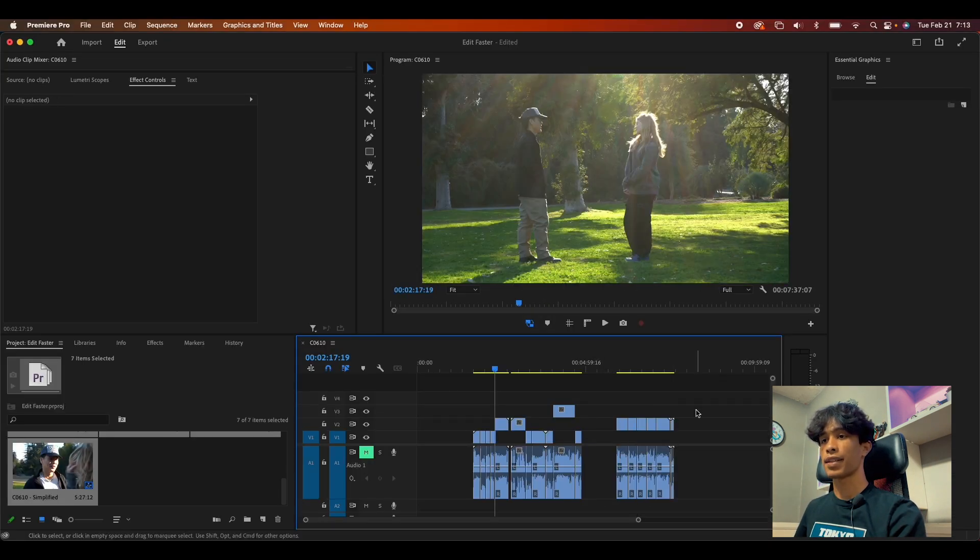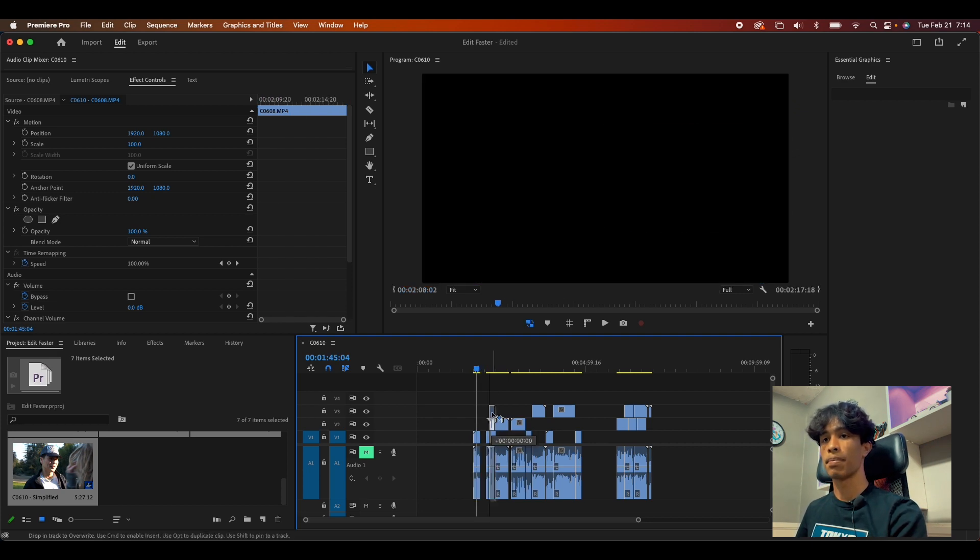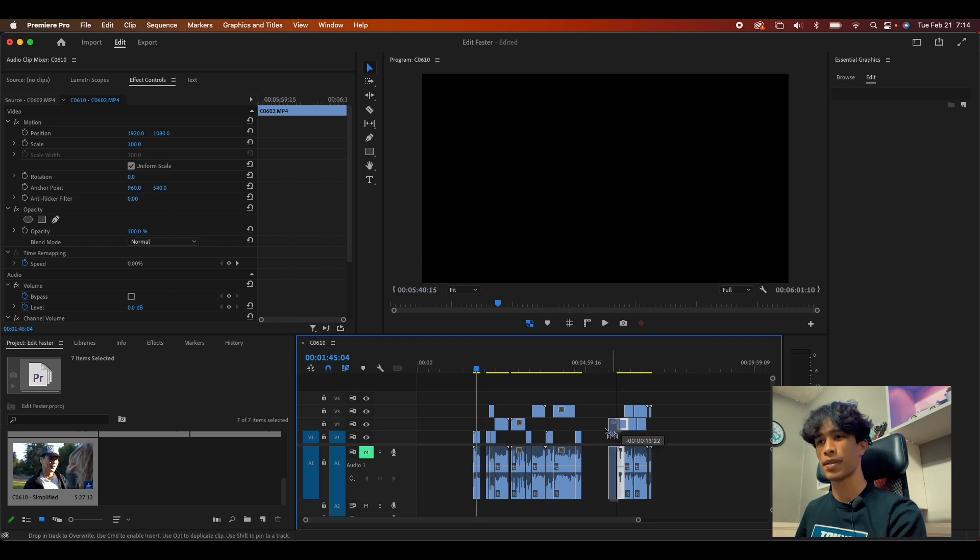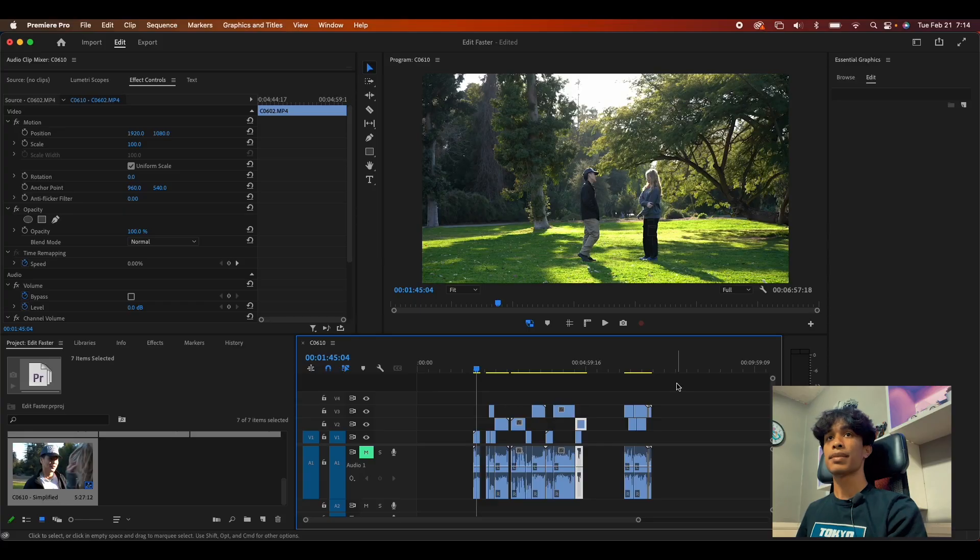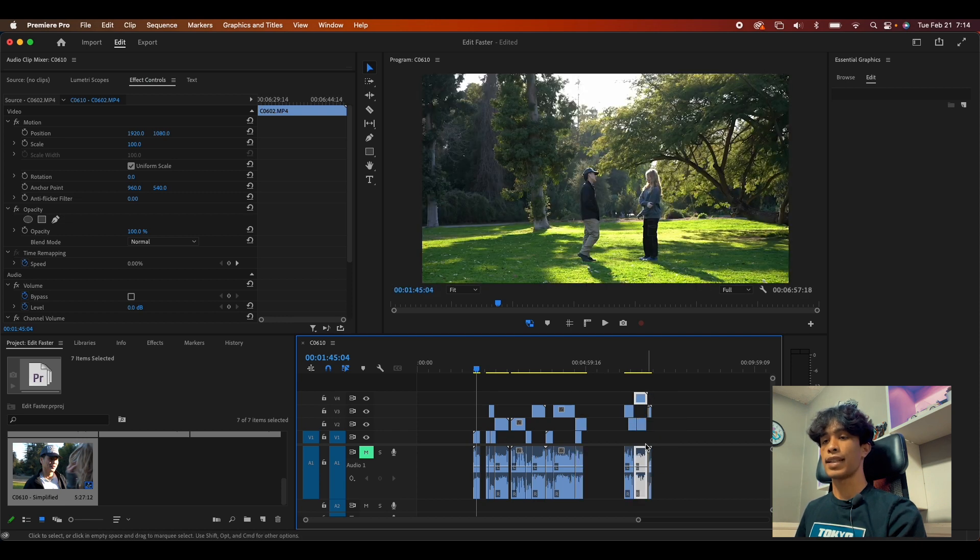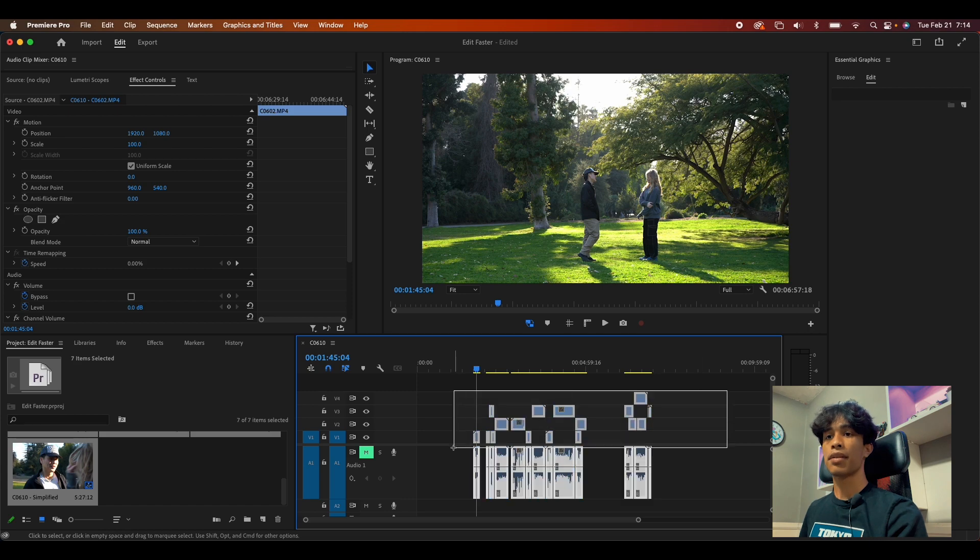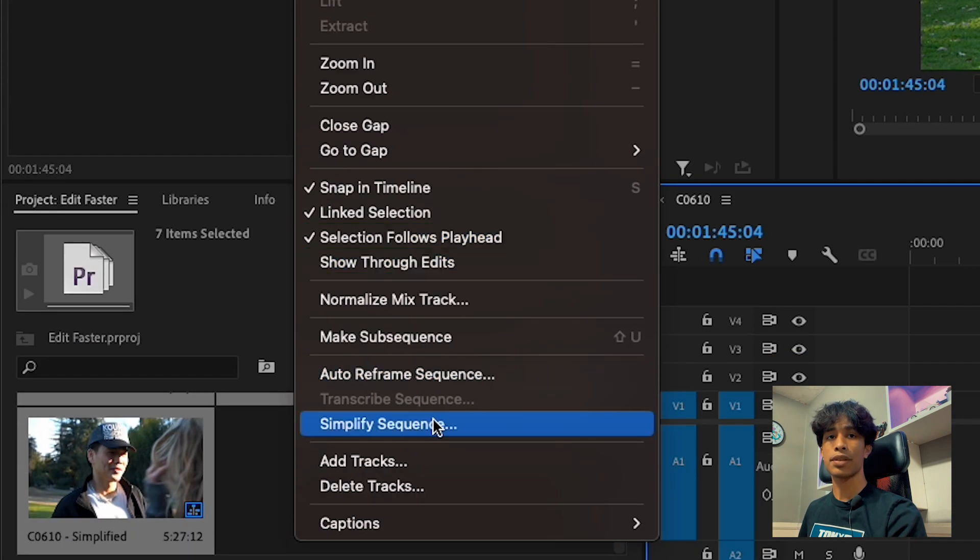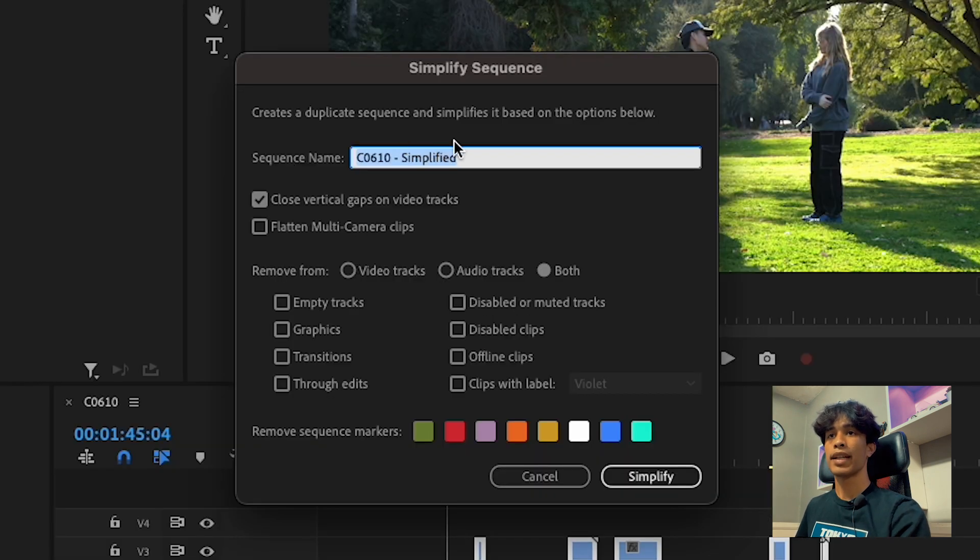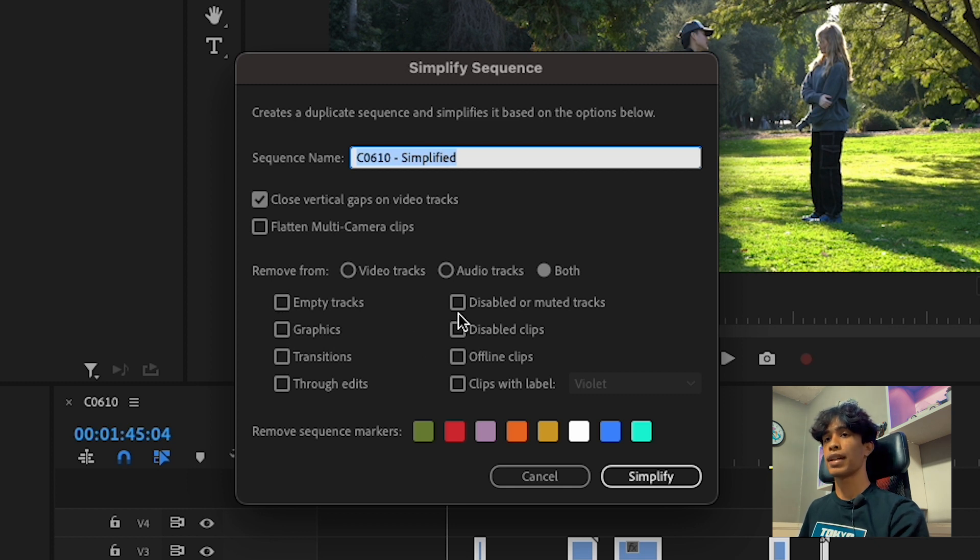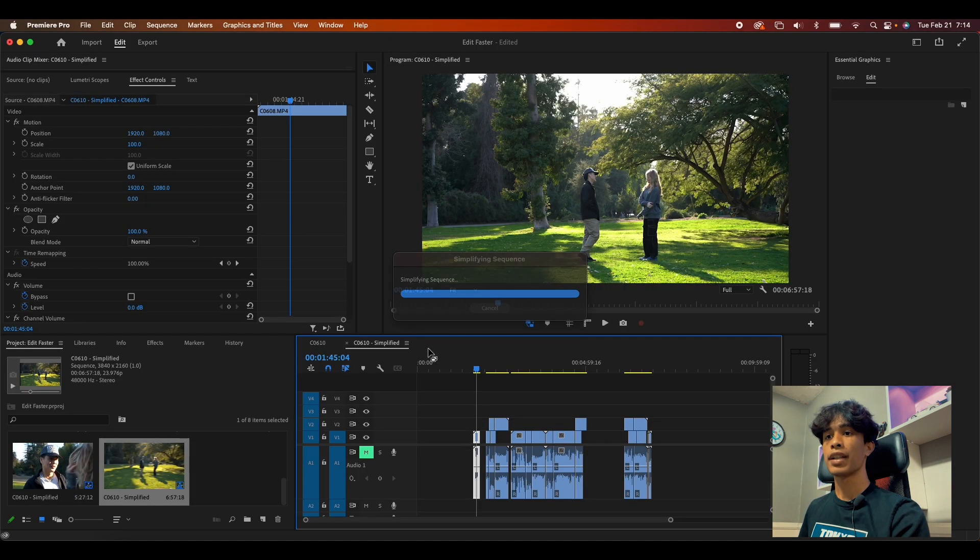Moving on to our second way of how to edit faster in Premiere Pro. This method is super simple, especially if you're editing a bunch of crazy projects like documentary stuff, music videos, especially with a lot of layers: the simplified timeline shortcut. Basically if you have a really messy sequence like this, there's just a lot of gaps, a lot of weird stuff going on, you can select everything, come over here to sequence, and then hit simplify sequence. This is going to create a new sequence on your timeline. You can select all these checkboxes right here like remove empty tracks, remove graphics, transitions.